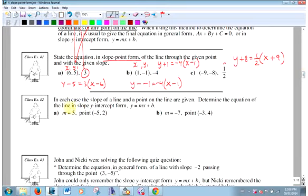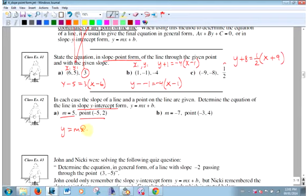Determine the equation of this line in slope y-intercept form. Do you know what the y-intercept is looking at this? No, you don't. But we could write it in slope-point form first, and then convert it to slope y-intercept form. We want to write it in slope-point form first, then convert it to that form. Just a little bit of algebra — this is easy compared to doing that fraction stuff yesterday.